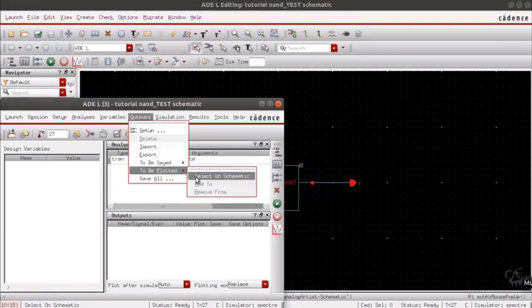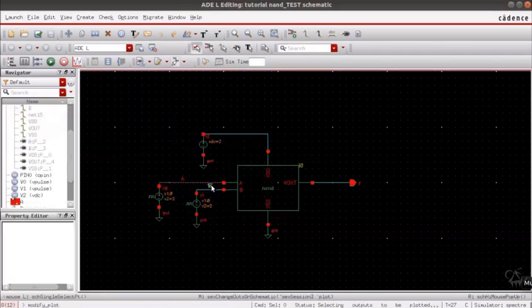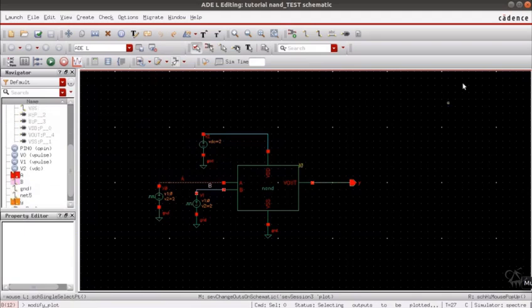The outputs that need to be plotted will be selected on the schematic. Plot the two inputs and the output respectively and you can simulate the design.